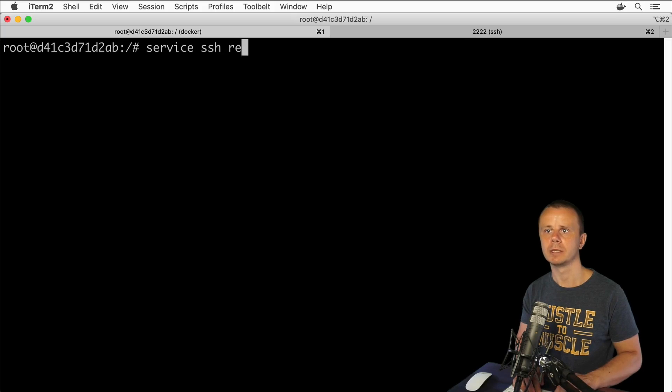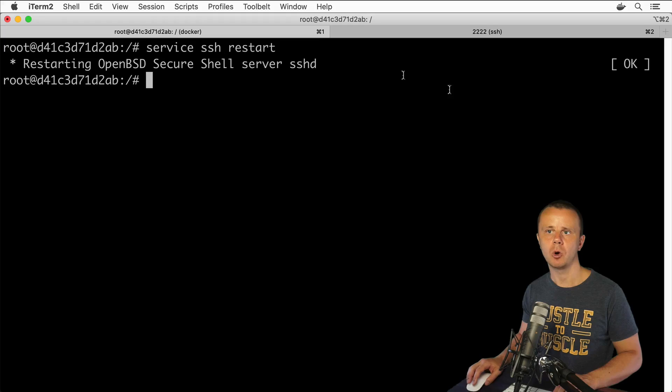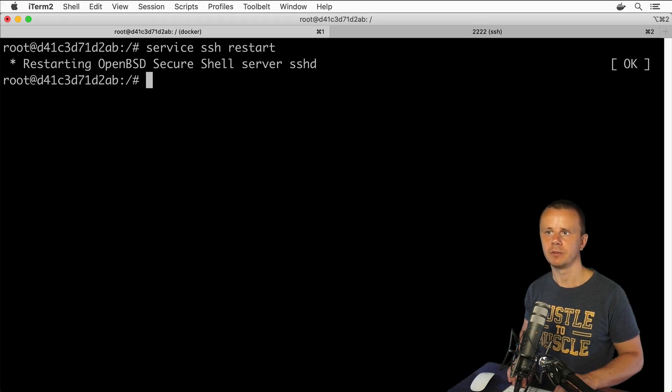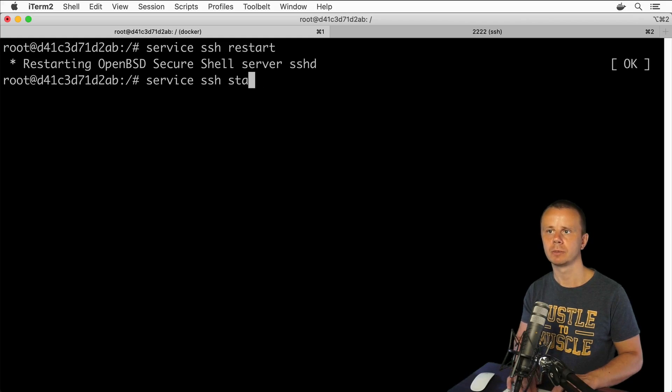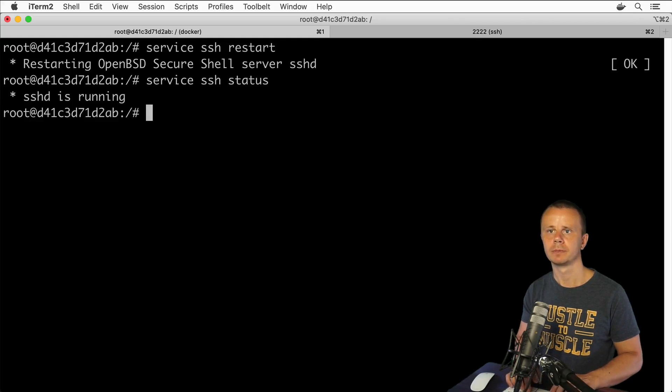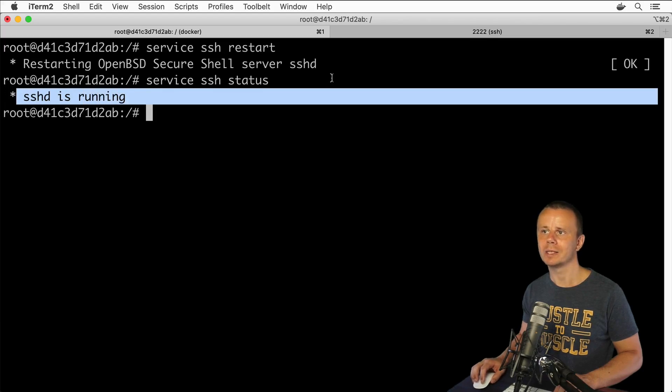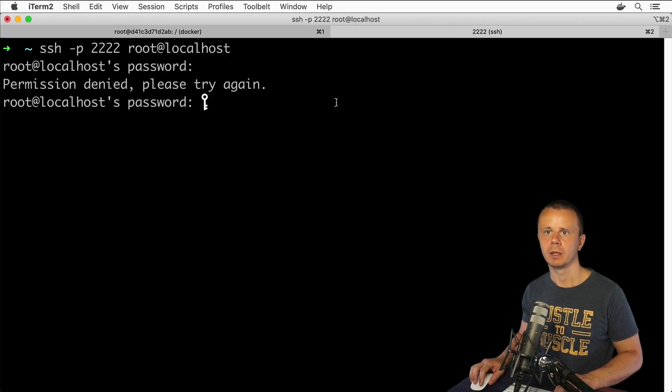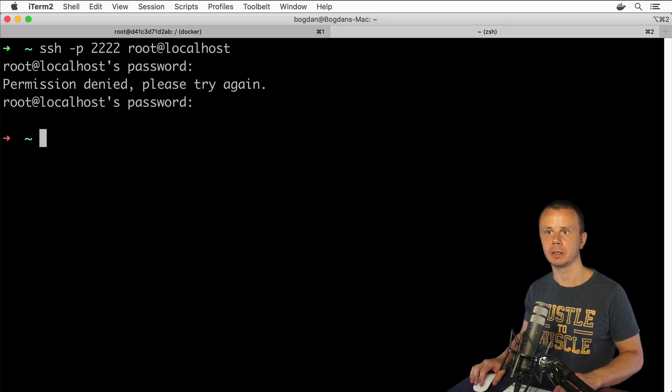Now we need to restart SSH service. Let's do that. Let's clear terminal and enter service ssh restart. Restarting OpenBSD Secure Shell server. Let's verify whether it is running: service ssh status. Yes it is running.